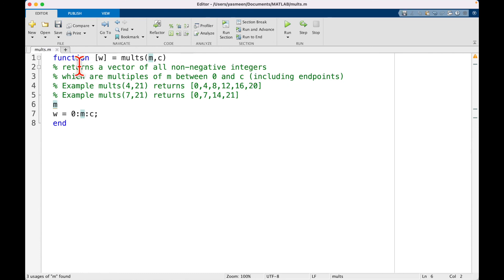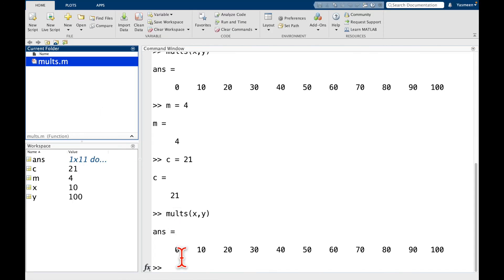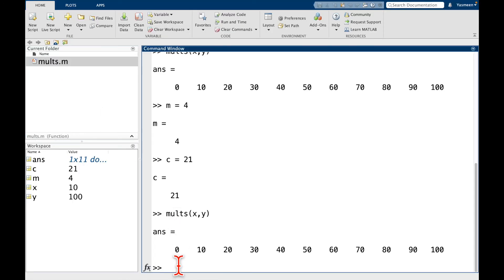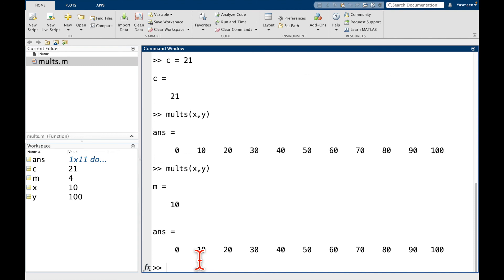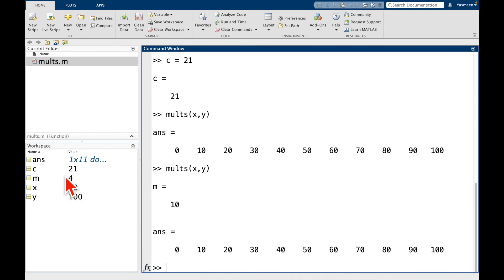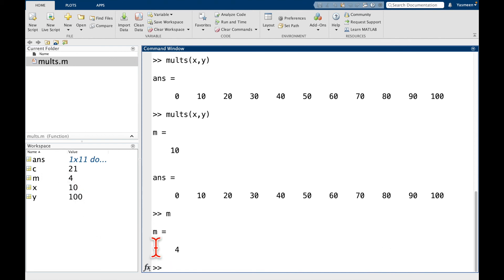And again, this is one example where we do have a good reason for not putting the semicolon because I want it to get printed so we can see. So remember m defined in the workspace is 4. And now let's call molts of x comma y. So we can see within the function m is equal to 10. But the m here in the workspace stayed equal to 4. So if I press m, I get 4.